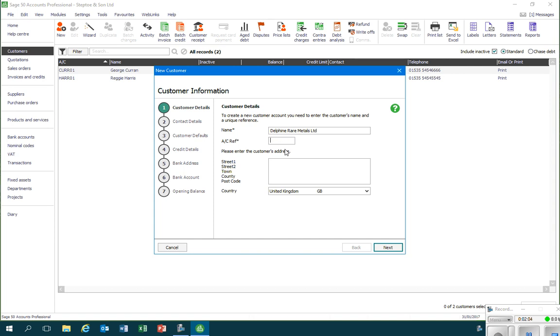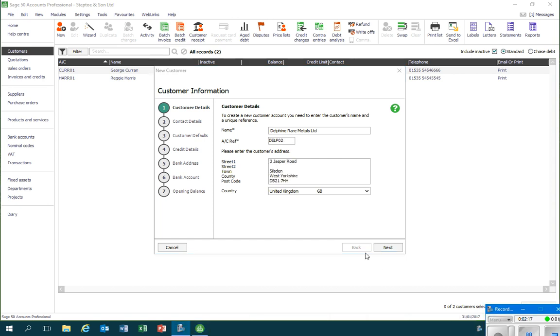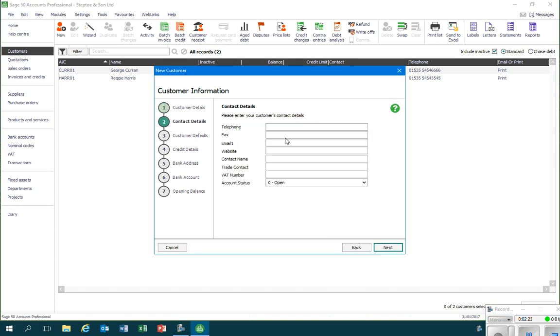Sage will create a default reference, but this is typically inappropriate for most businesses, so we'll go along with the preferred reference. That's dealt with, and then I can record the business's address. Once our address is put in, we can click on the next button.